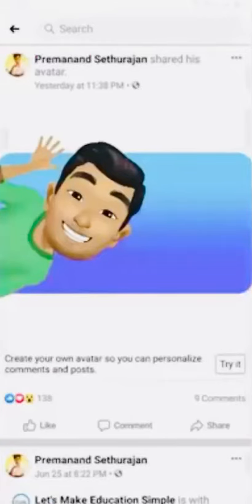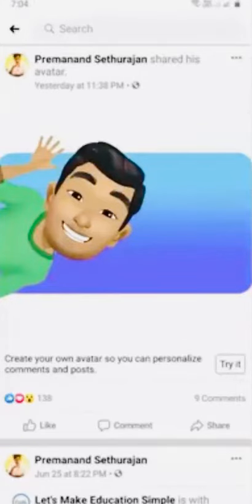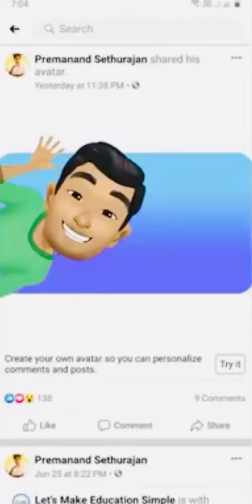Method three is: if your Facebook friends have any avatar sticker, just go to that avatar sticker section and then simply press the 'Try It' option. By using these three methods, you can easily get your Facebook avatar.